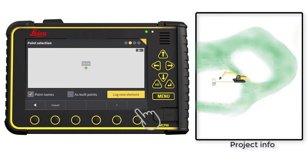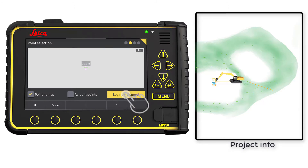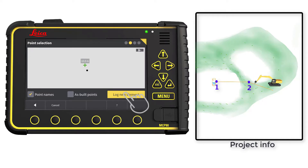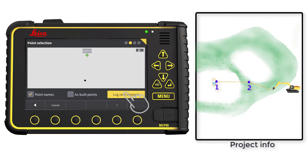Place your tool point on the spot where the pipe starts and press Log New Element. Place your tool point where the pipe changes direction and press Log New Element. Place your tool point where the pipe ends and press Log New Element.